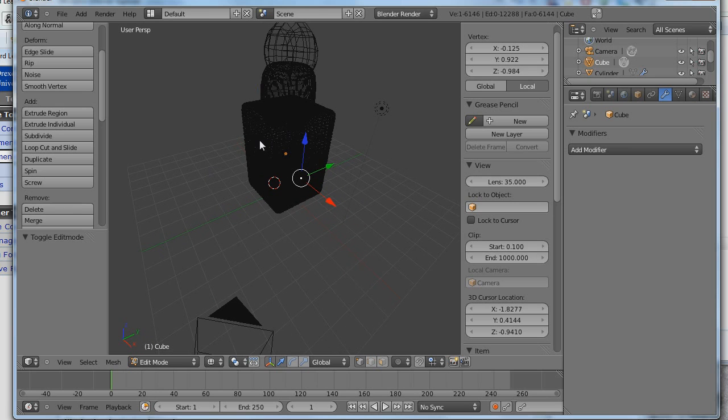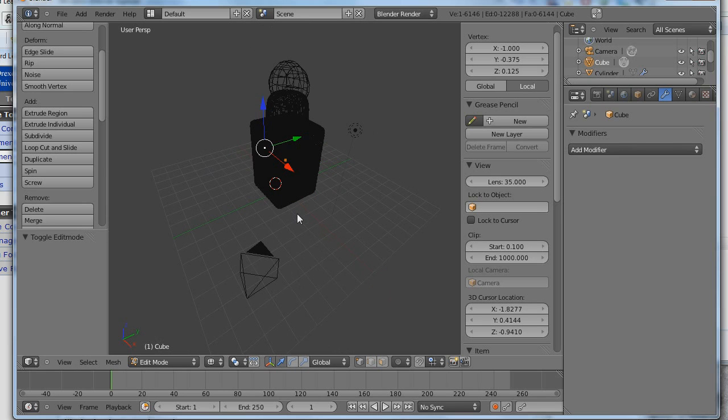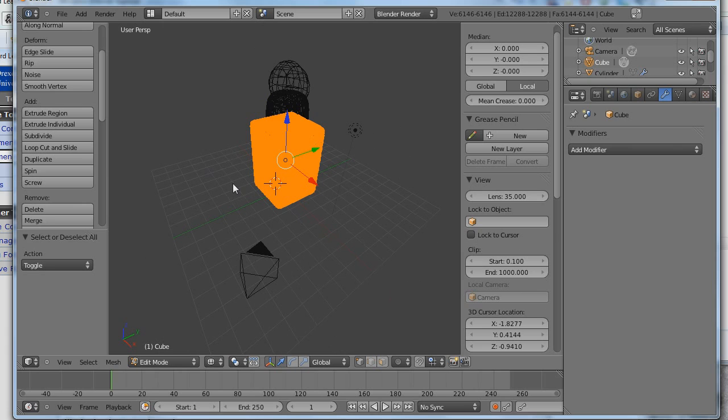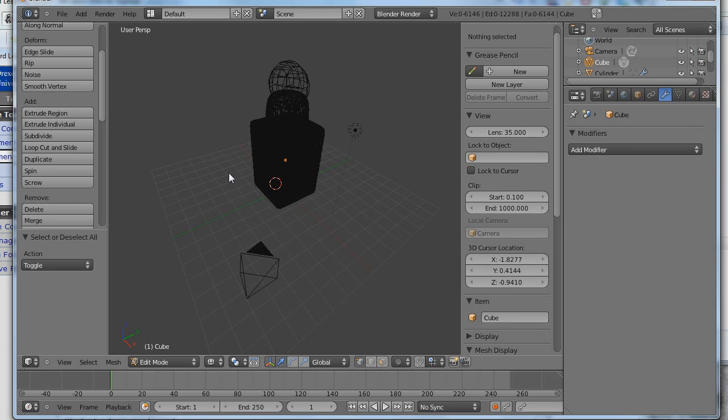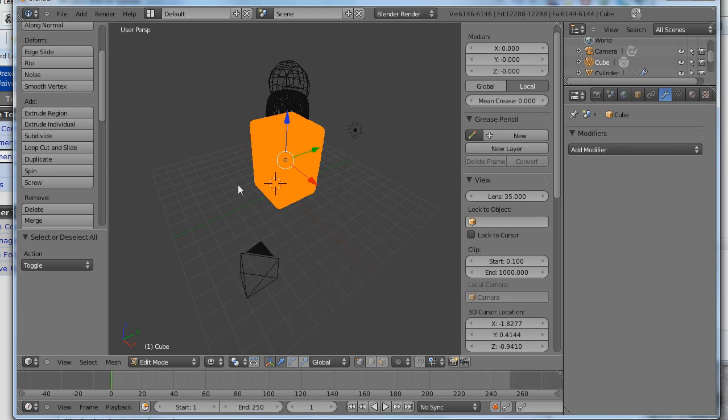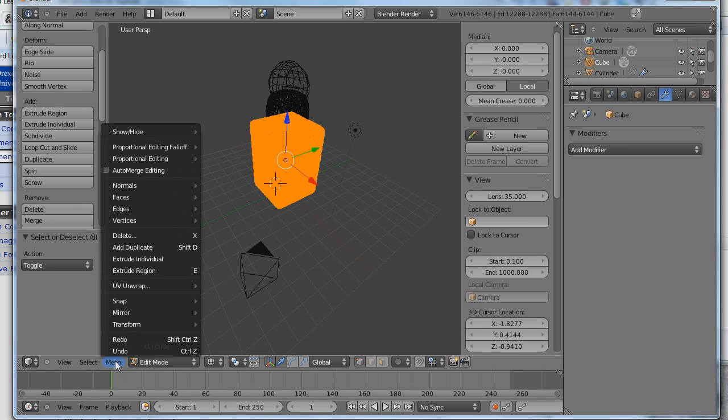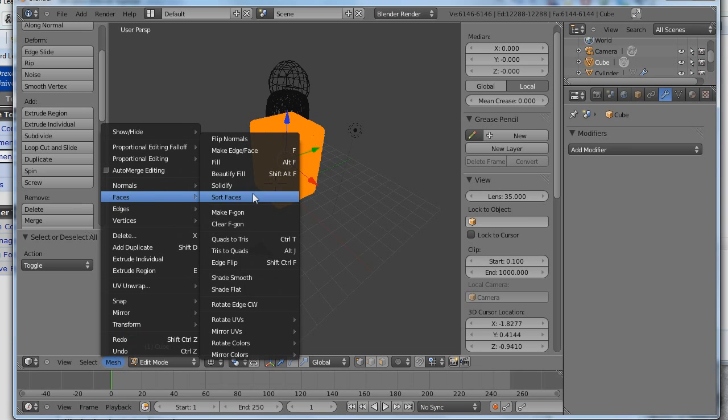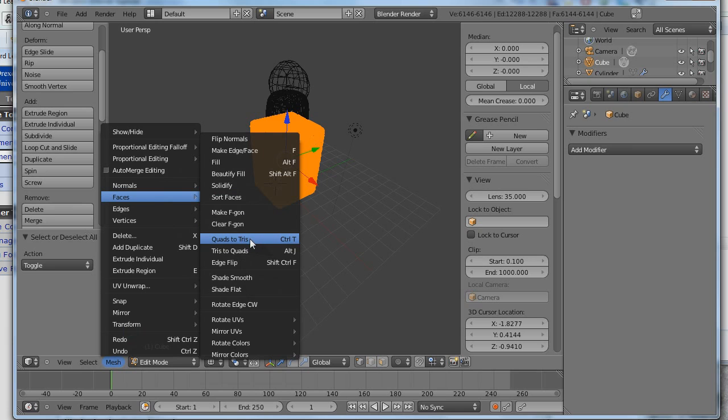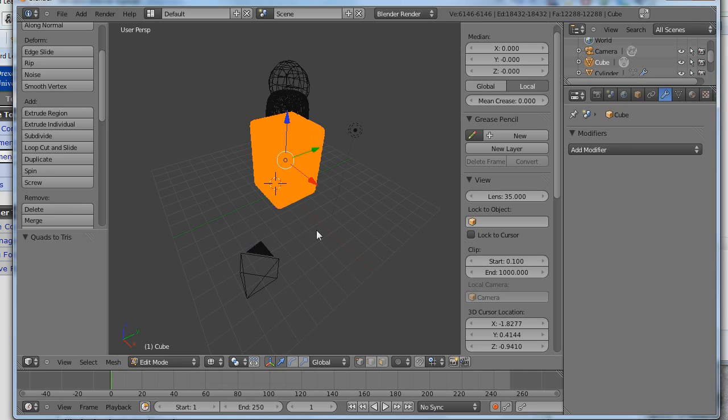I select the object that I'm interested in. Let's select A. A. Okay. I hit A twice. A once deselects. A twice selects all. I'm going to say mesh, faces, quads to tris. That's it.